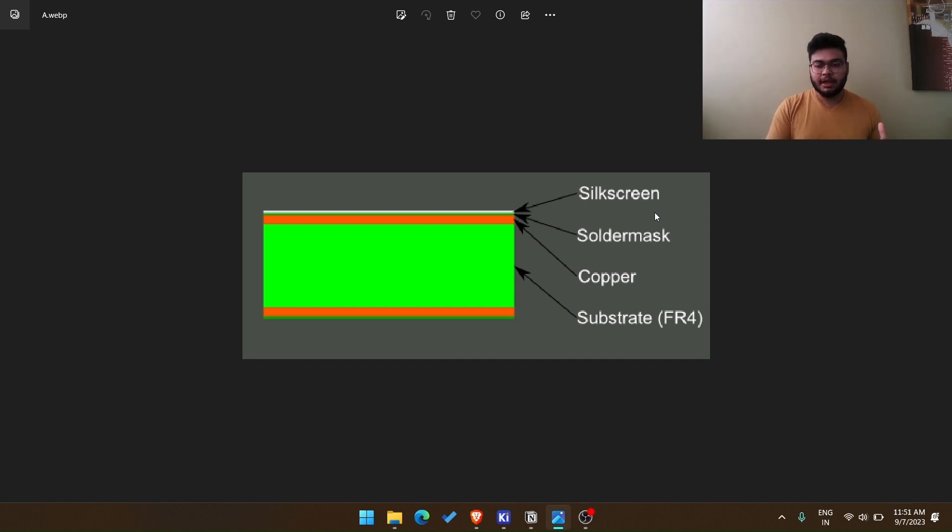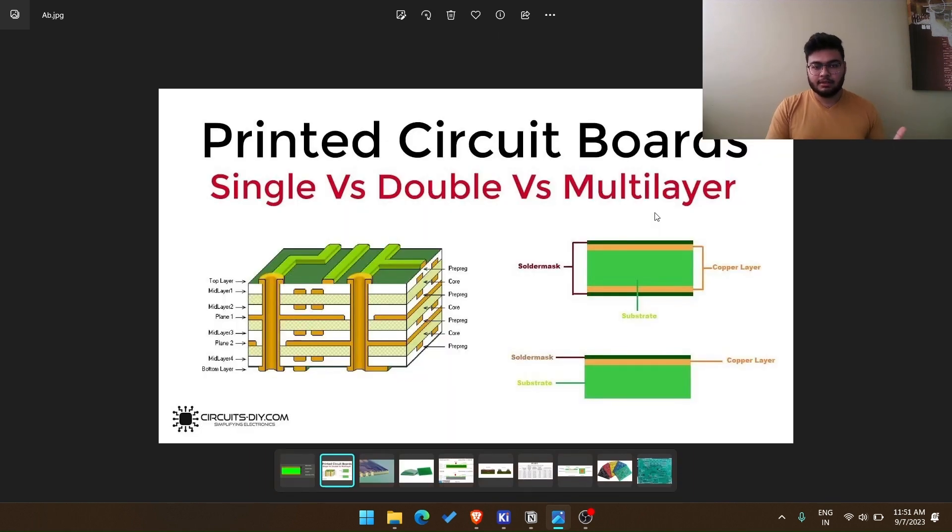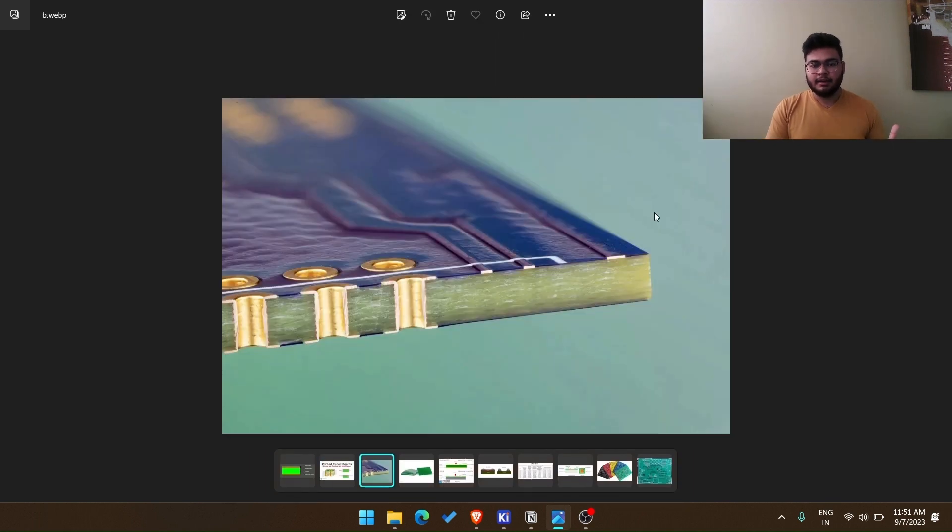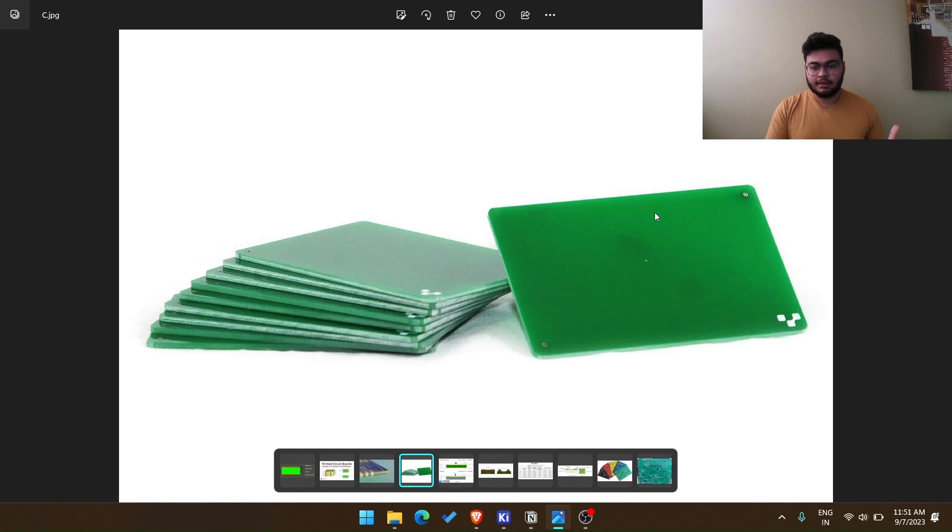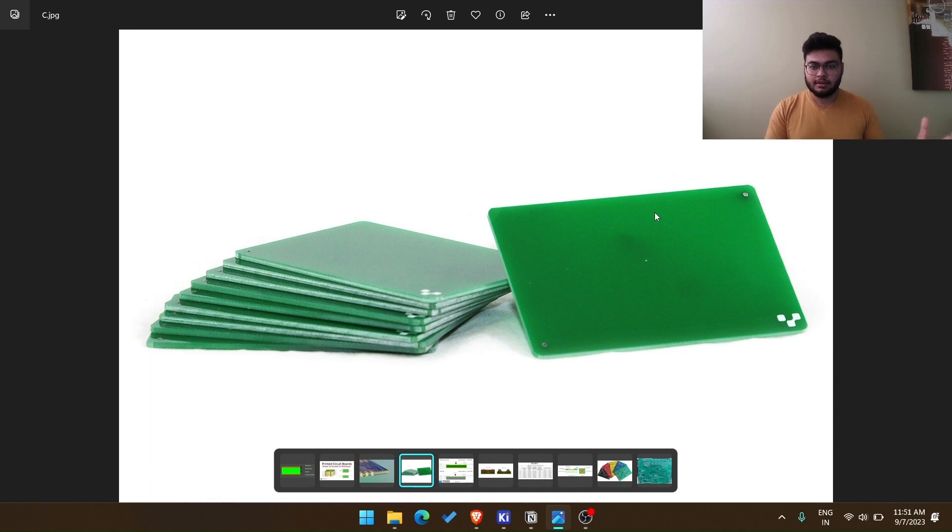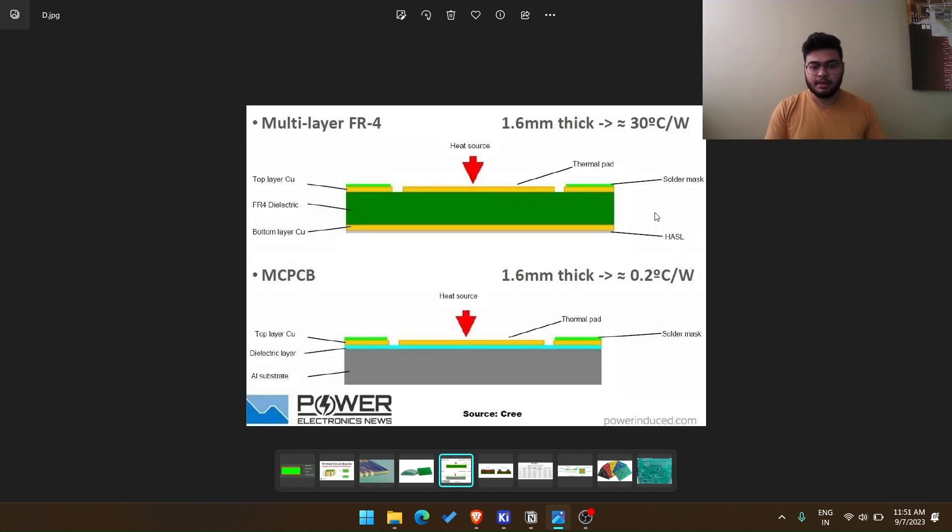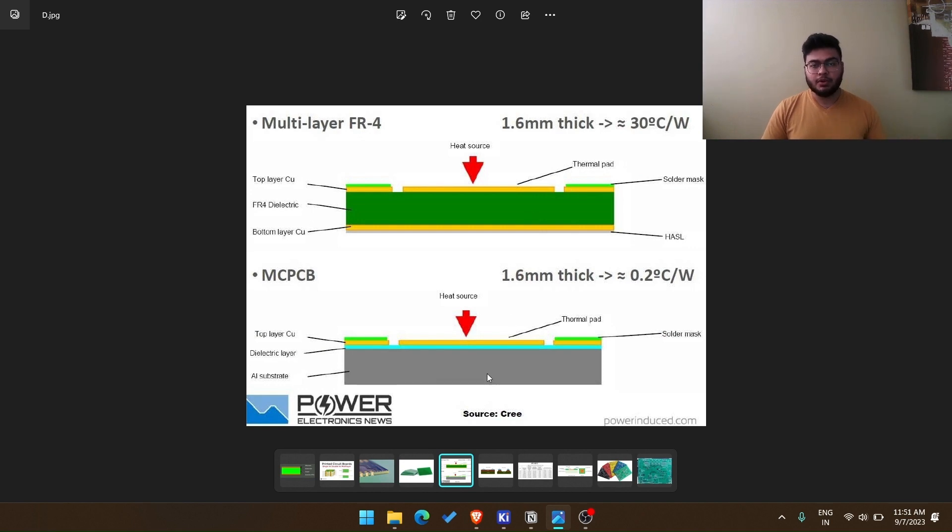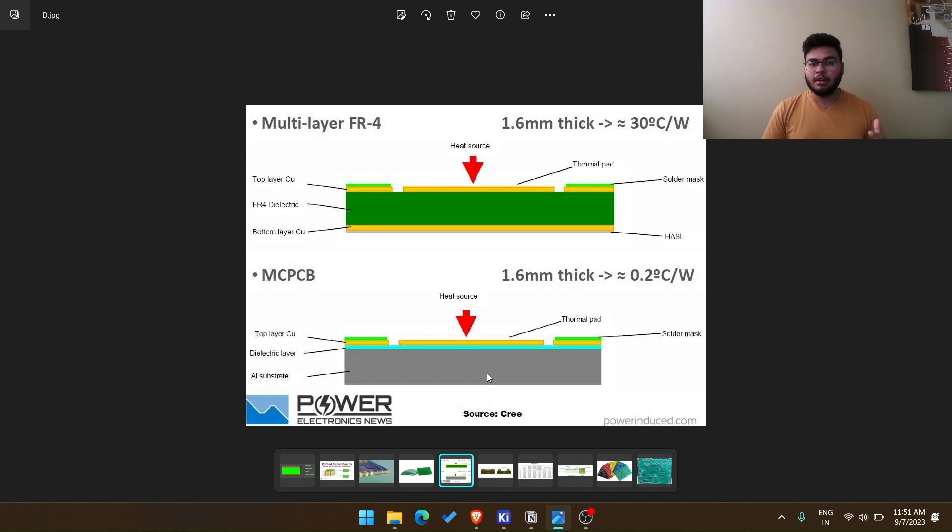There are many types of substrates. The most common is FR4, that's fire-resistant 4. There are other substrates as well. You can have a metallic substrate. So here you see, it's not a dielectric but rather a metal. So it's great for heat dissipation if you are having very high power applications.